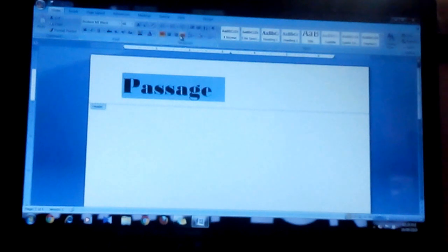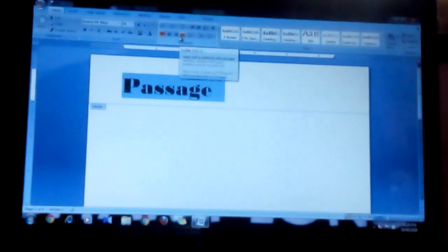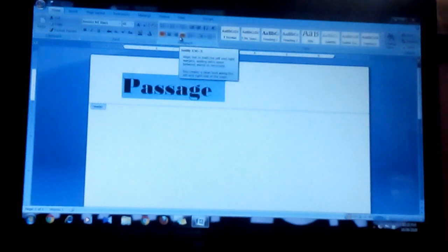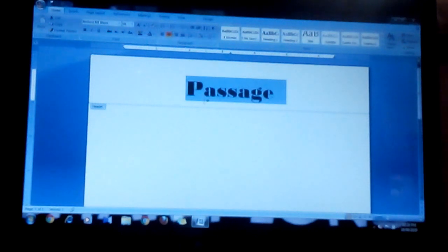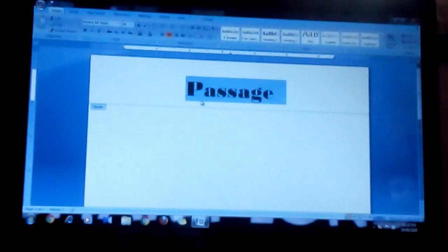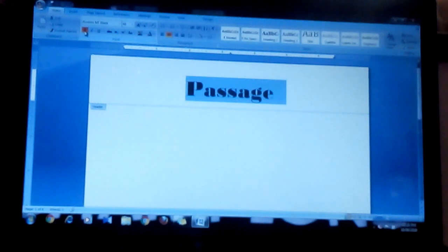If you want to set the title to center, left, or right alignment, then you have to set it by clicking on the left, right, or center alignment buttons. For example, I set it to center. If you want to bold the title or underline the title, you can set it by clicking on the bold and underline buttons.